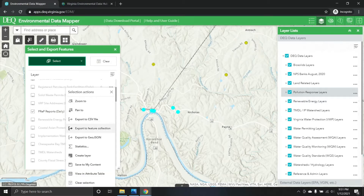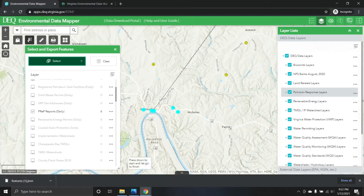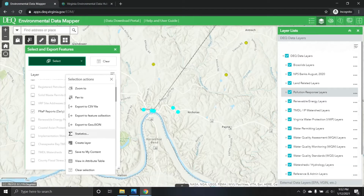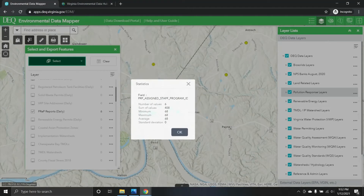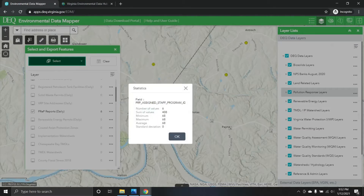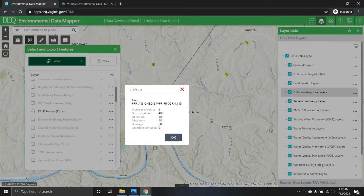Clicking that ellipsis again — if you're familiar with JSON or GeoJSON formats, you can also export to those formats. 'Export to Feature Collection' will download a JSON file, and 'Export to GeoJSON' will download the GeoJSON of those six features. There's also a Statistics option: if a layer has numeric fields, you can perform summary statistics on those fields, though this particular layer doesn't have numeric fields.